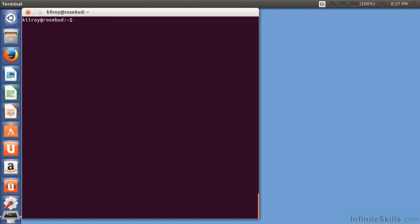When Linux was created early on, we ended up with BASH, which was the born-again shell. It took the original bourne shell and made some enhancements to it.